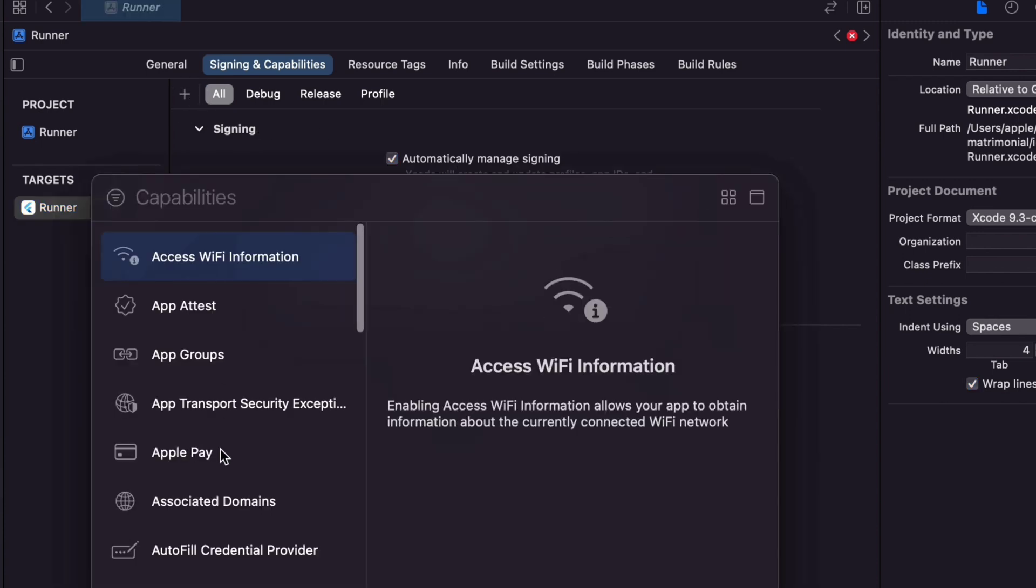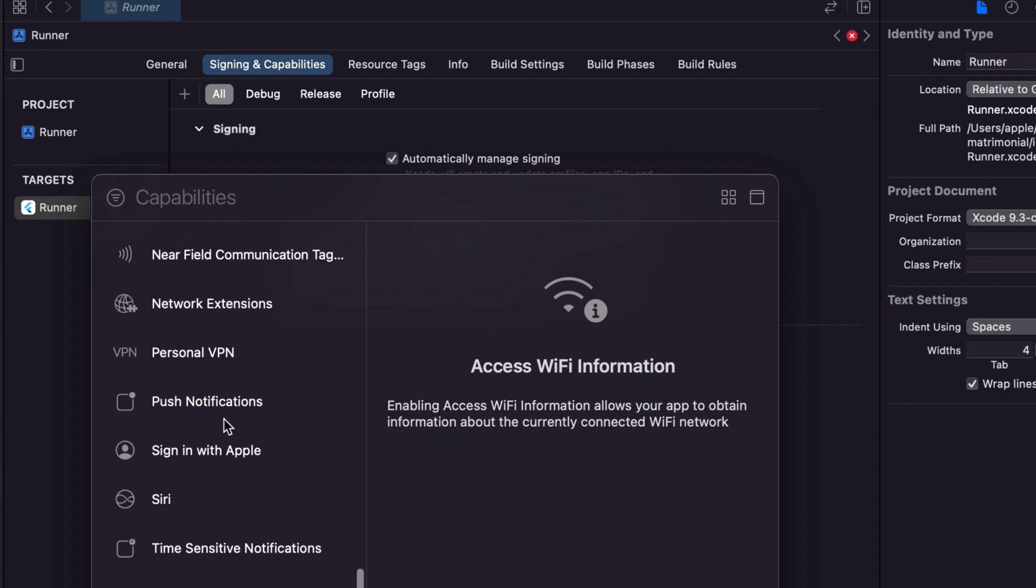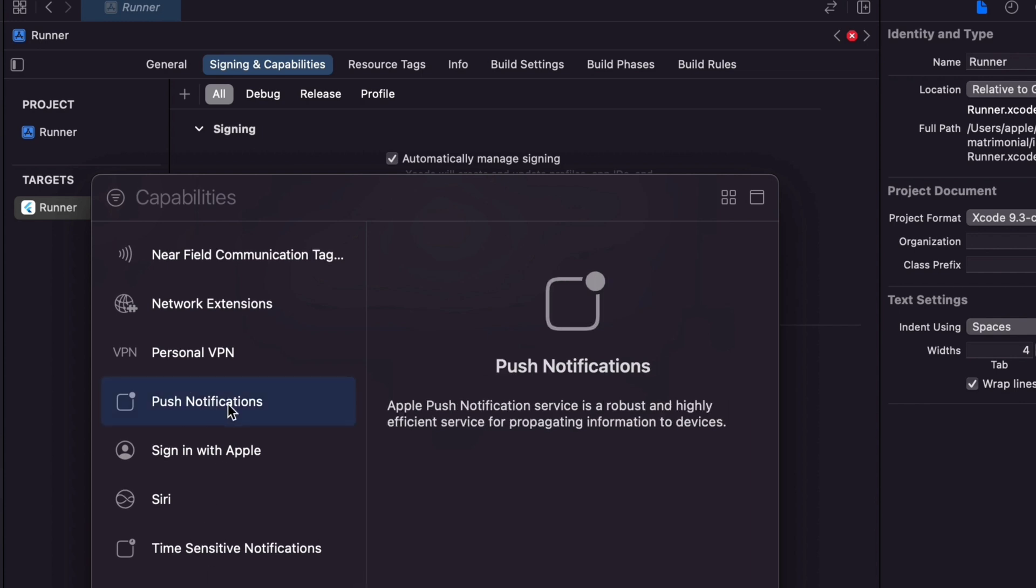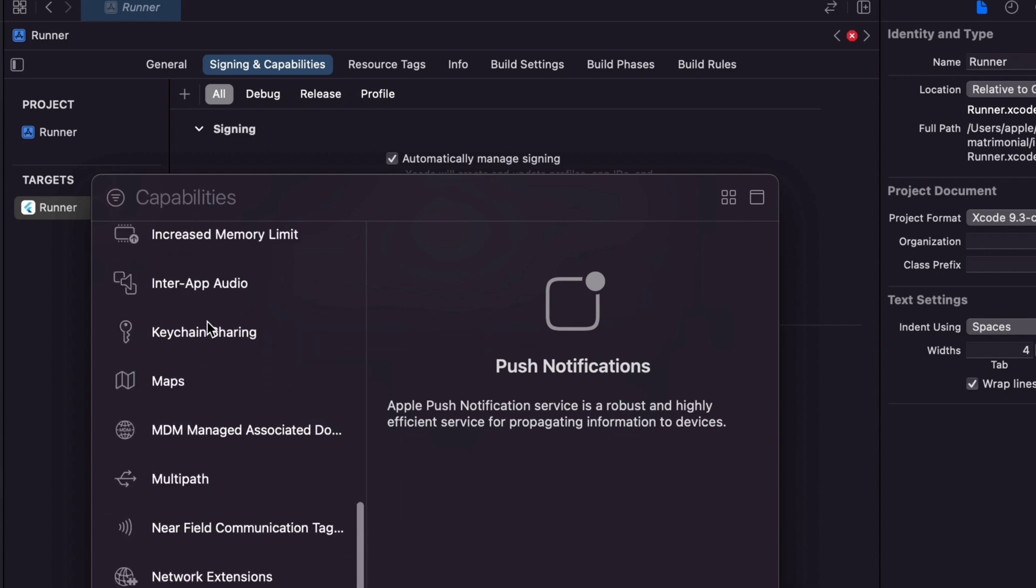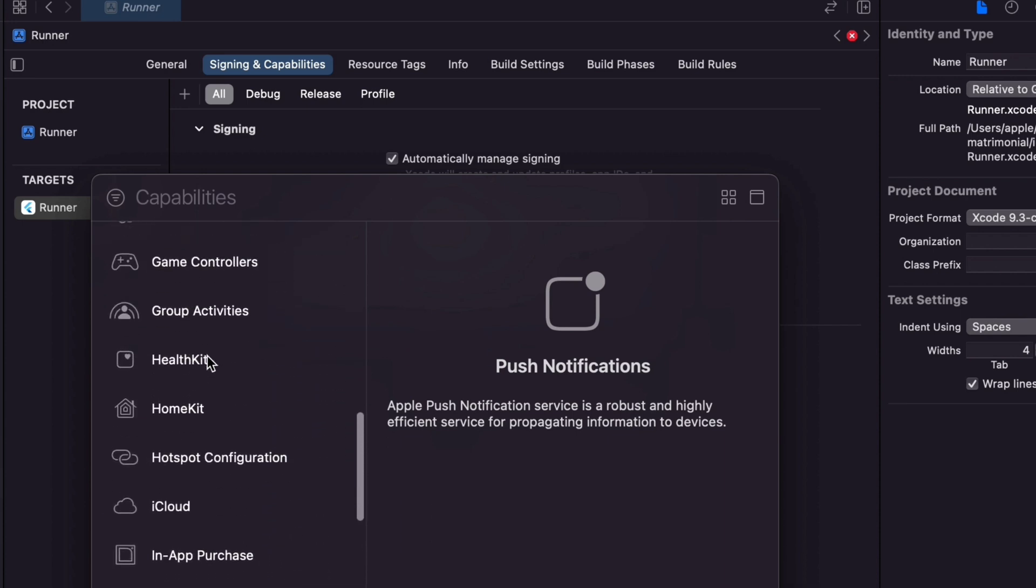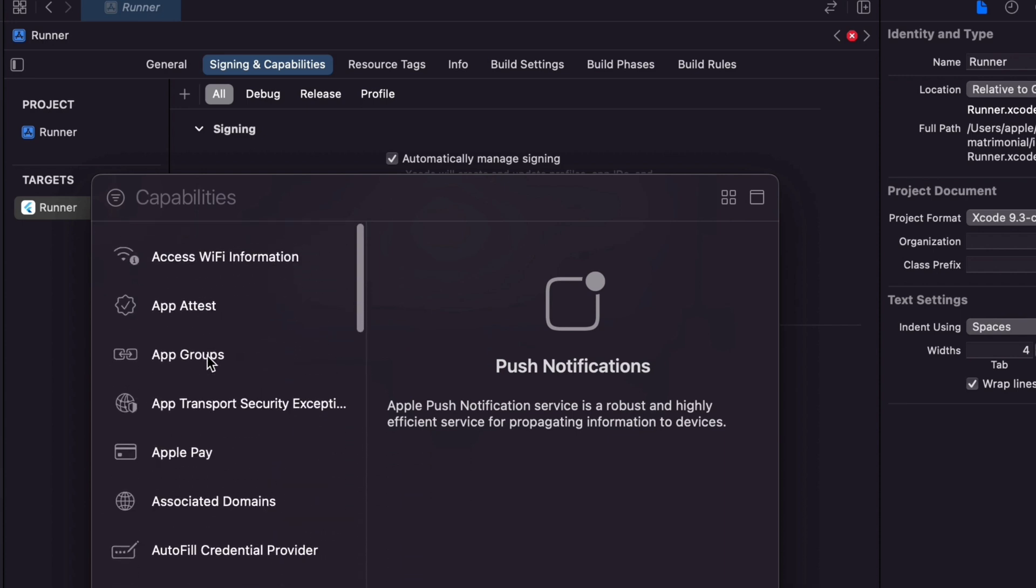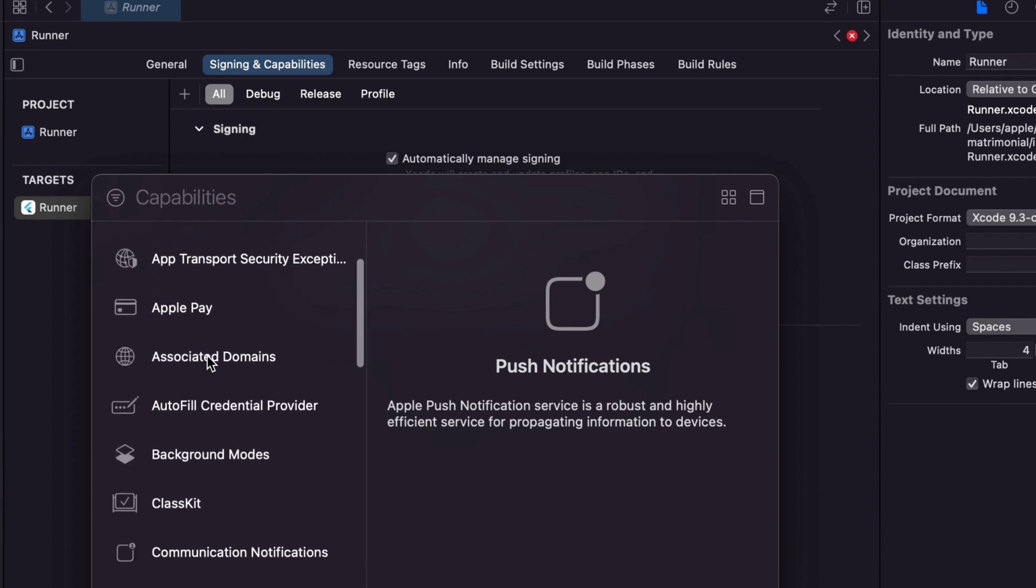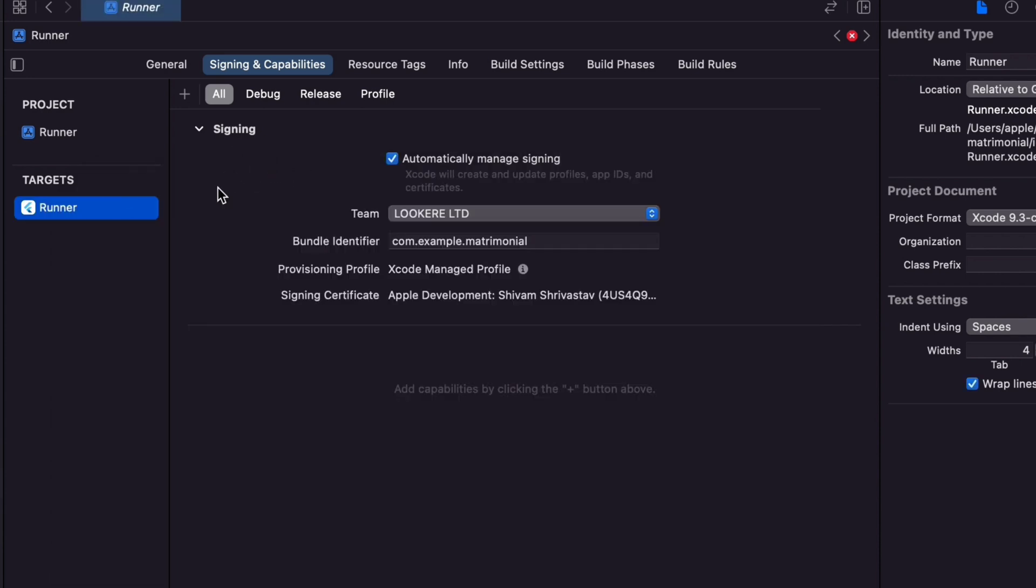If your app has a notification feature, then you need to select push notification here. You also need to select sign in with Apple if you have a feature with sign in with Apple. Now everything is done. It's time to create a new build.